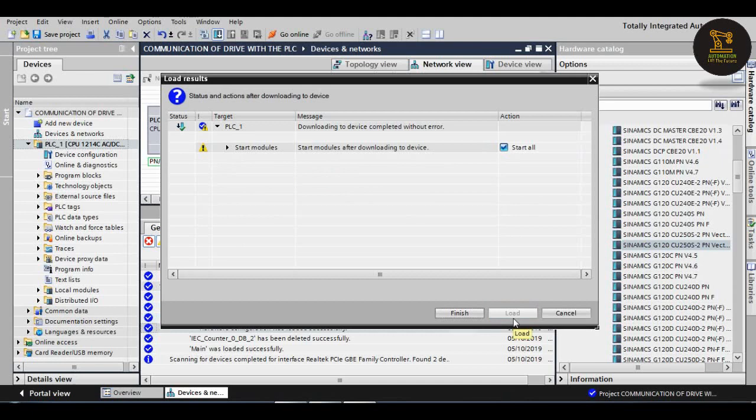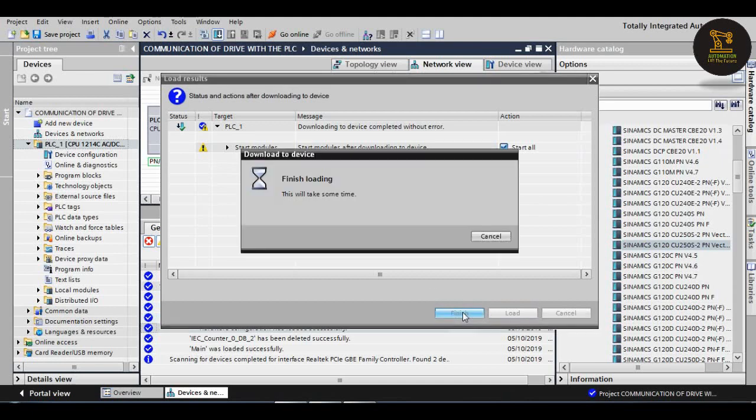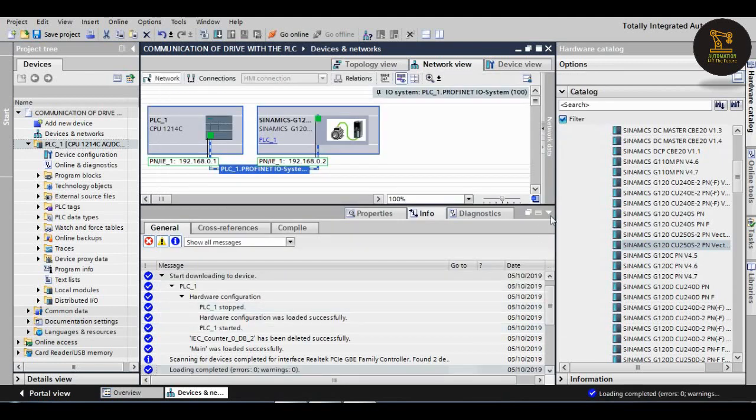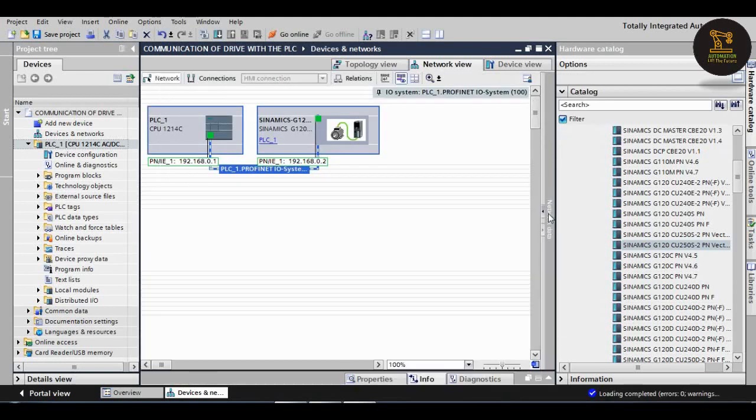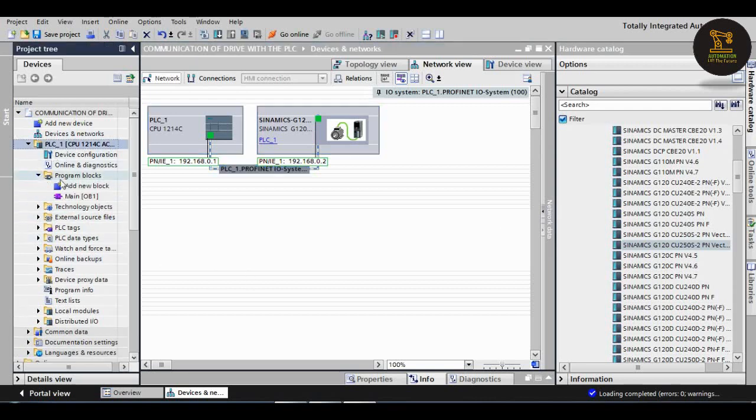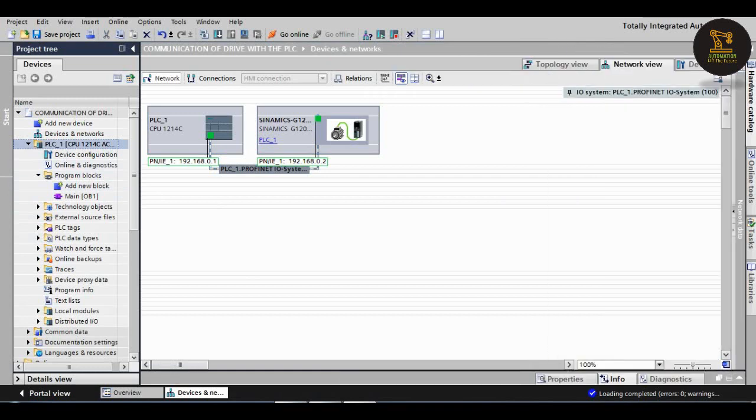Then after, if no action appears, click on stop all, then load it. Finish. After finish, click on the program blocks. In that, main OB1 appears.